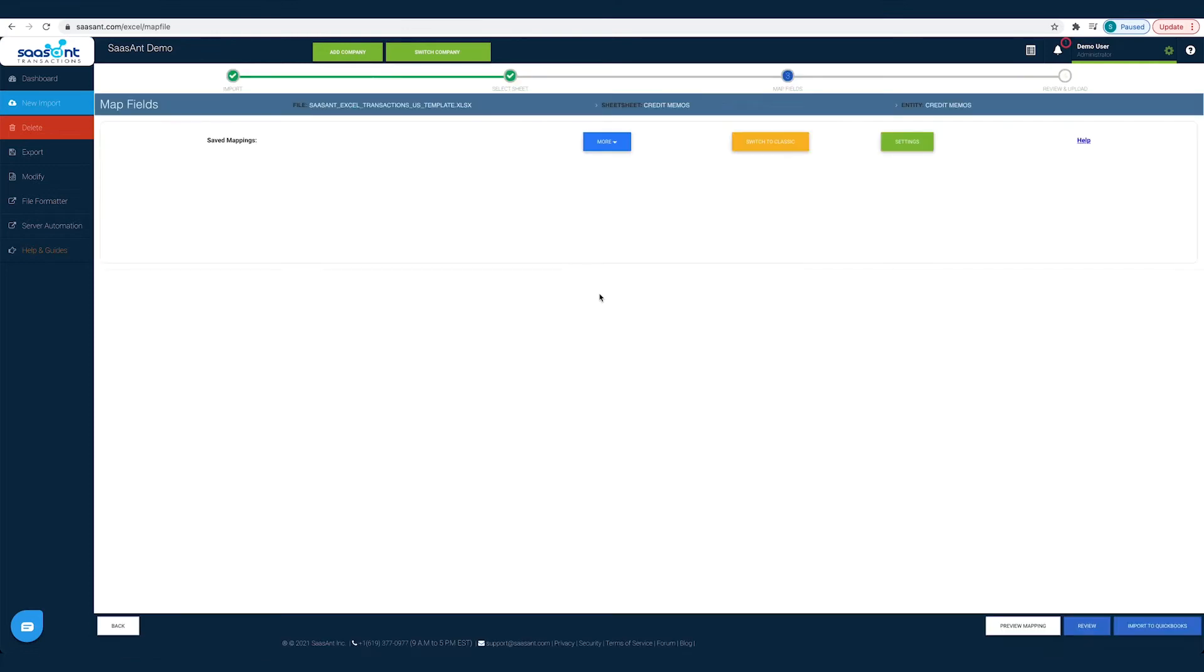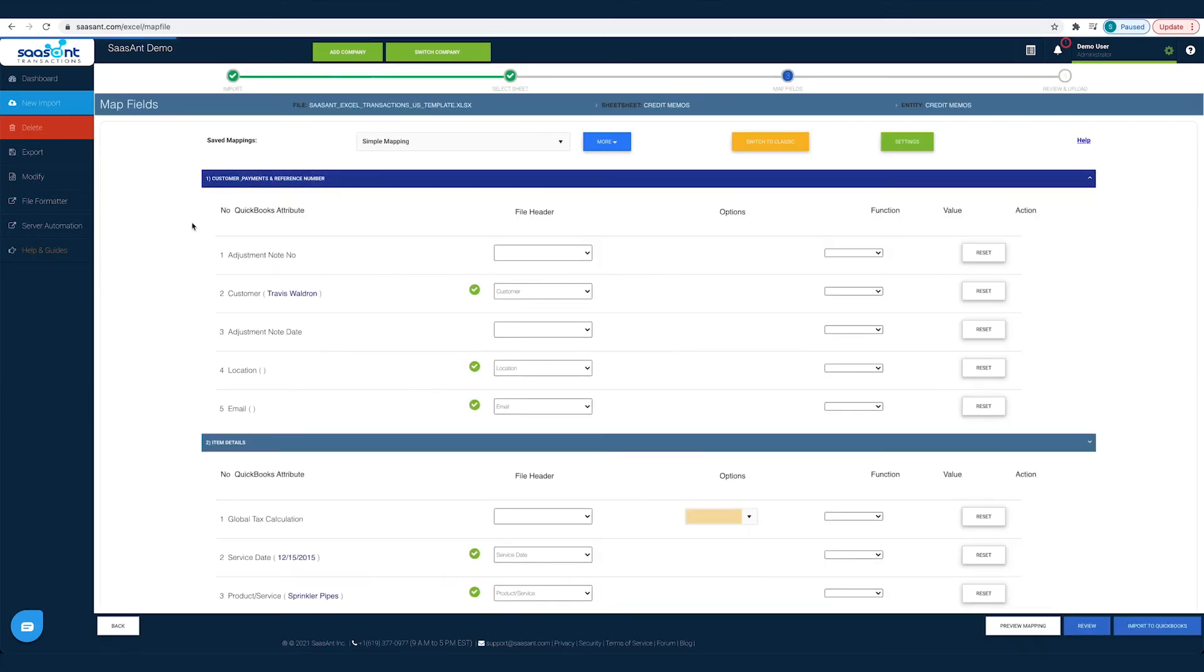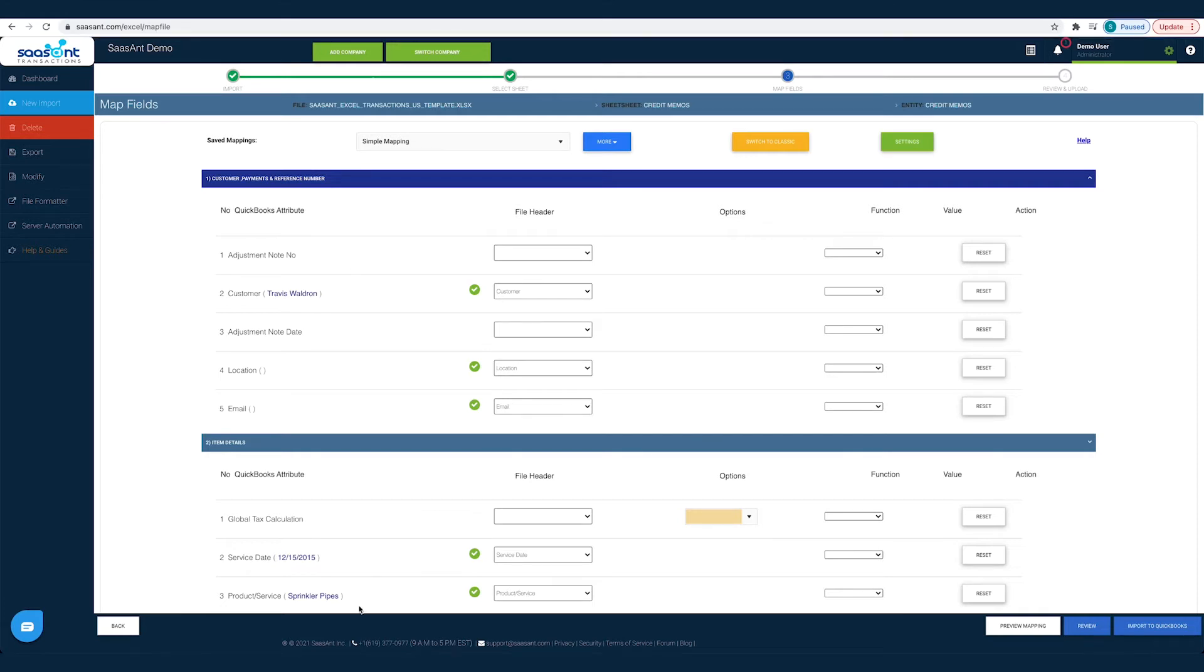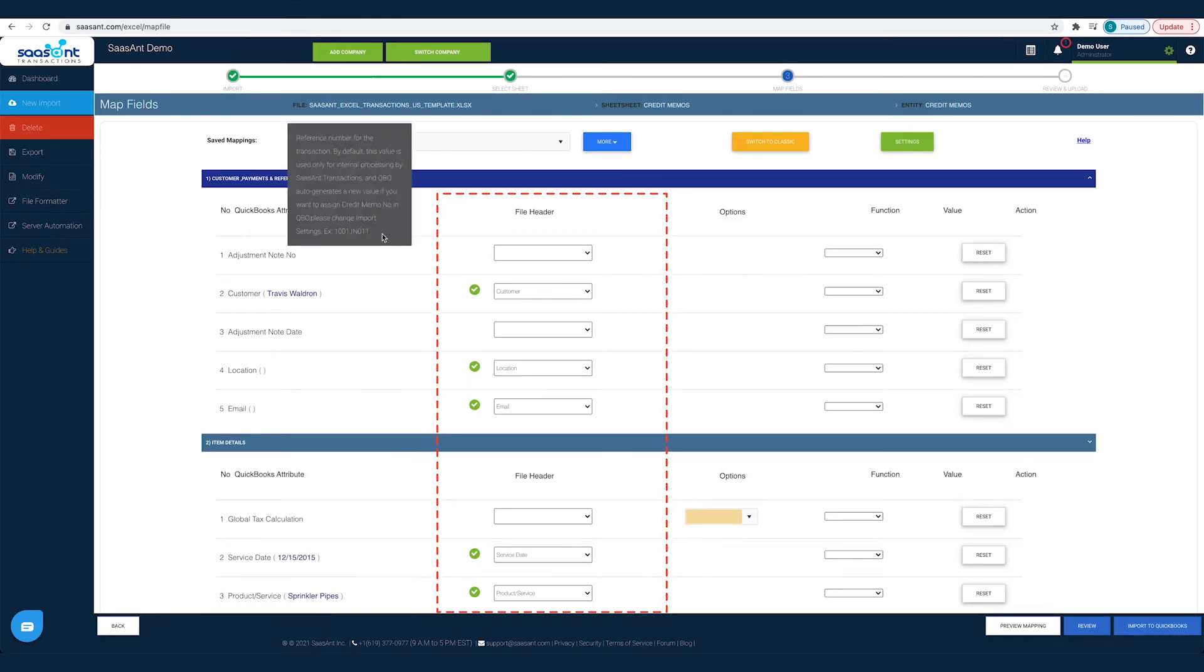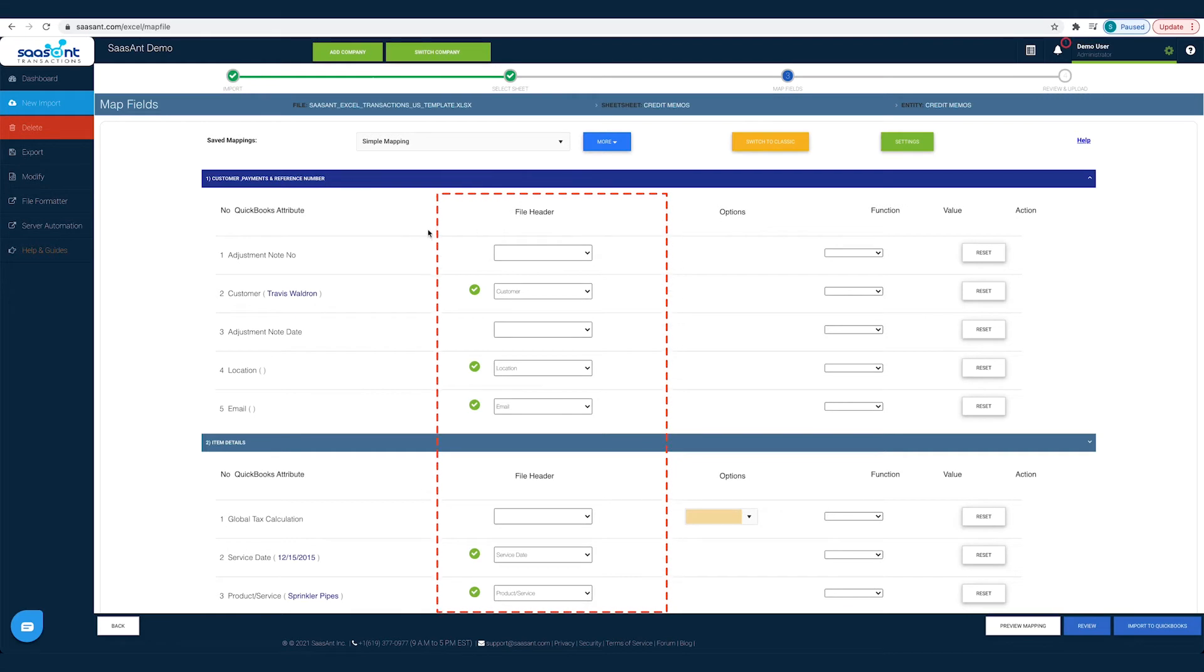This is the crucial part of importing. Observe the steps carefully to avoid any errors while importing. The left column lists the QuickBooks fields as available in QuickBooks. The next column lists the file headers as you have in your file. All you have to do is map the file header to the corresponding QuickBooks field.